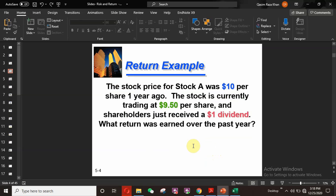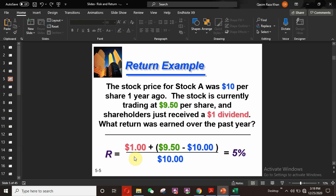Here is an example of return. The stock price for Stock A was $10 per share one year ago. The stock is currently trading at $9.50 per share and the shareholder just received a $1 dividend. What was the return over the past year? Using the equation: R = ($1 + $9.50 - $10) / $10, the overall return is 5%. So the return over the past year for Stock A is 5%.